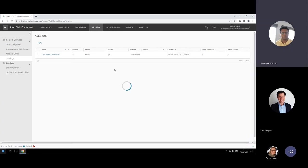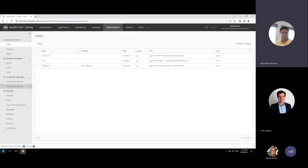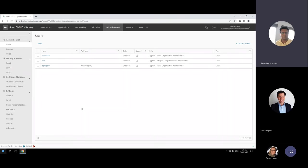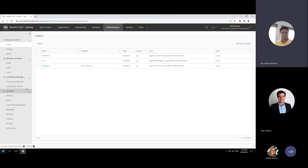Here is the administration tab, where you can create SAML or LDAP integrations. If you have Active Directory, you can link up to it or configure SAML. This is also where you create users and groups — one user will have full tenant organization administrator access and can create multiple user accounts with granular permissions. There's also a certificate library where you can upload SSL certificates for hosting websites.